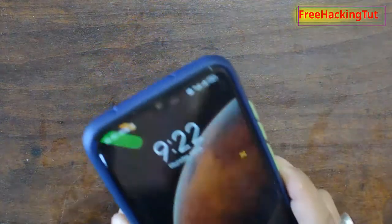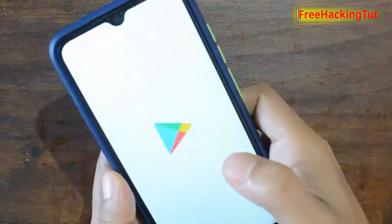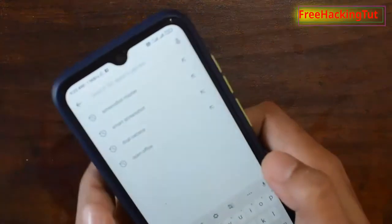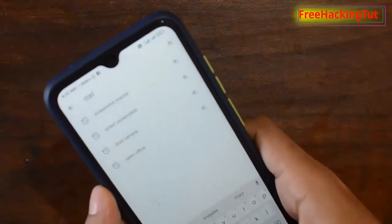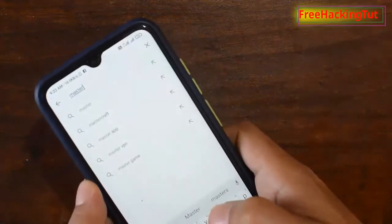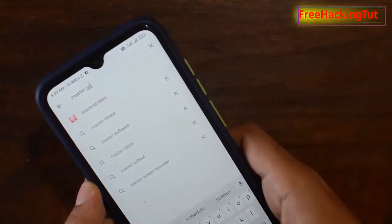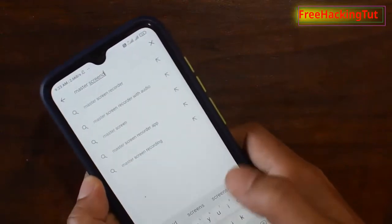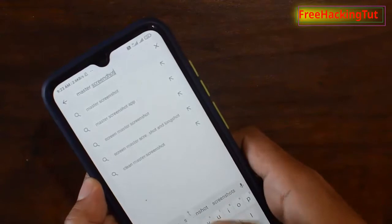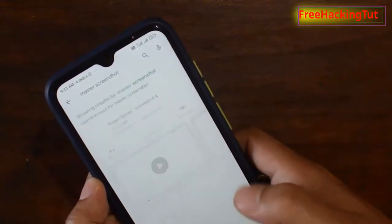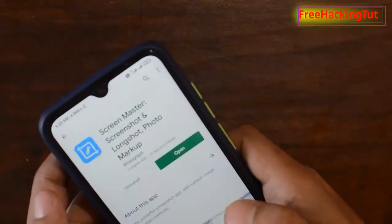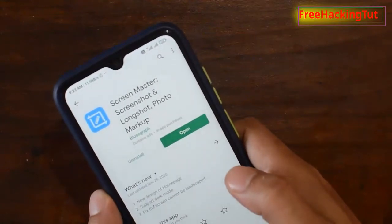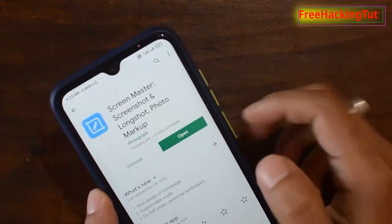First of all, go to the Play Store. The name of the application is Master Screenshot, so type here 'Master Screenshot' and install this application first, then open it after installation.